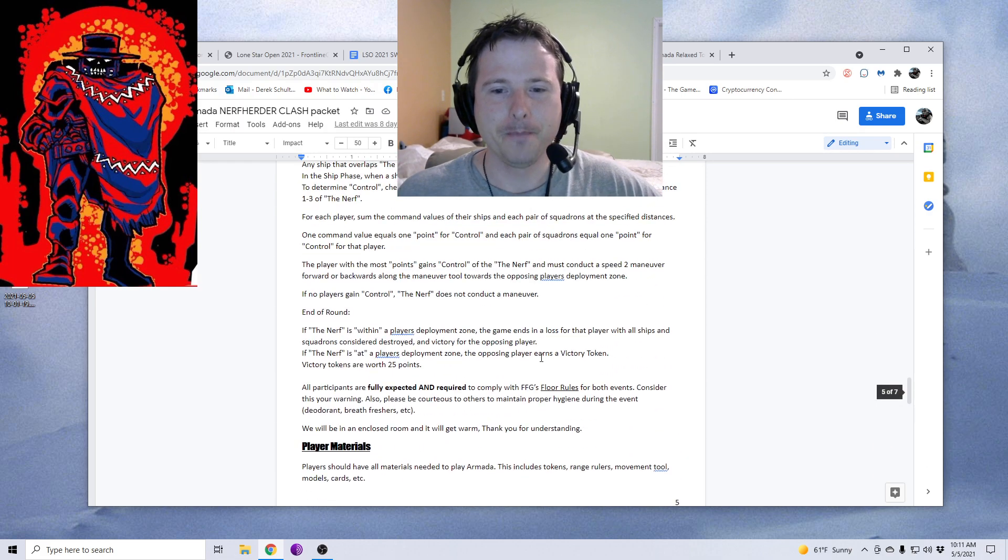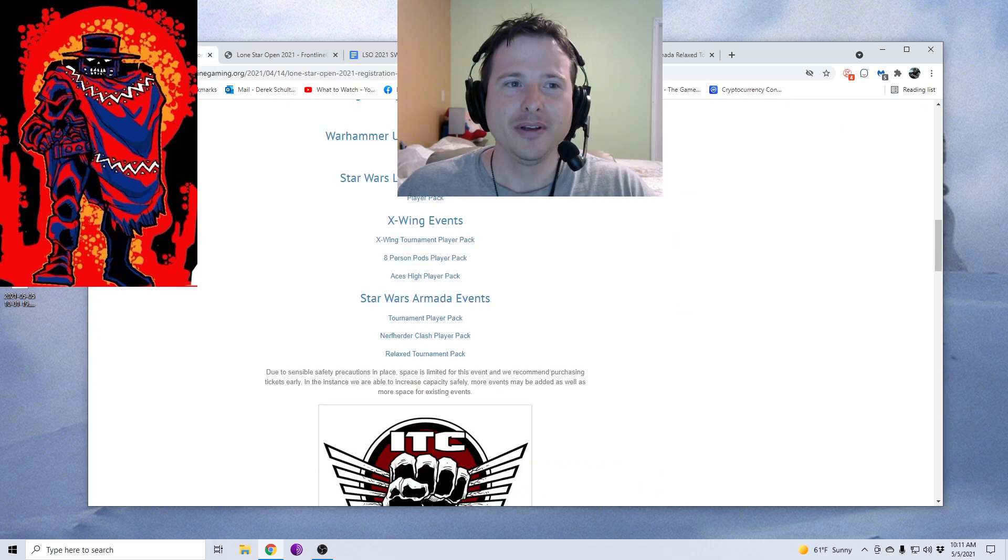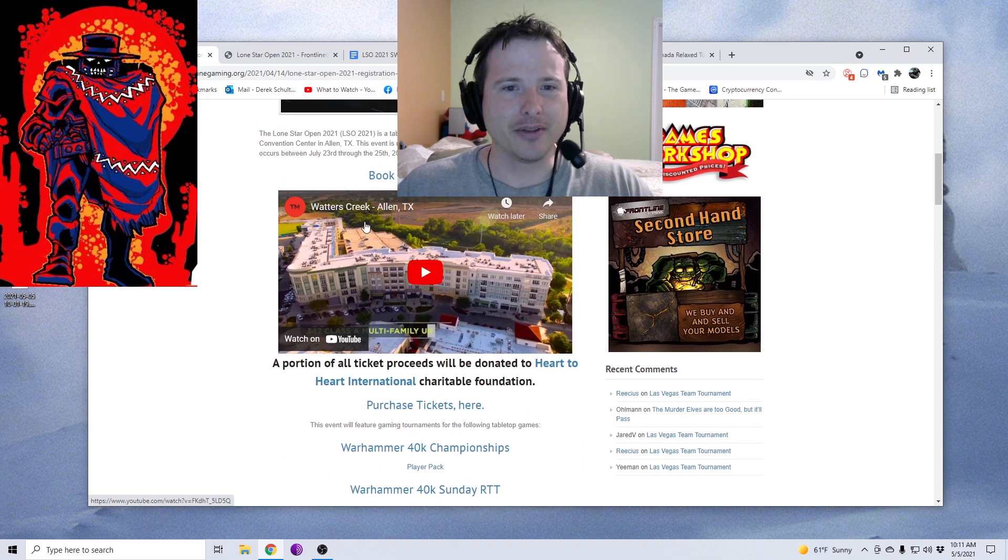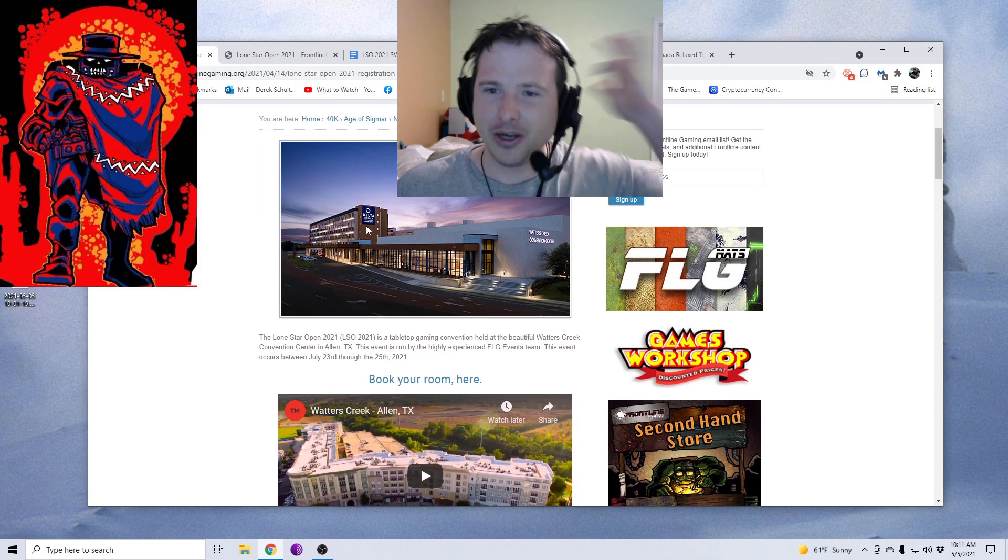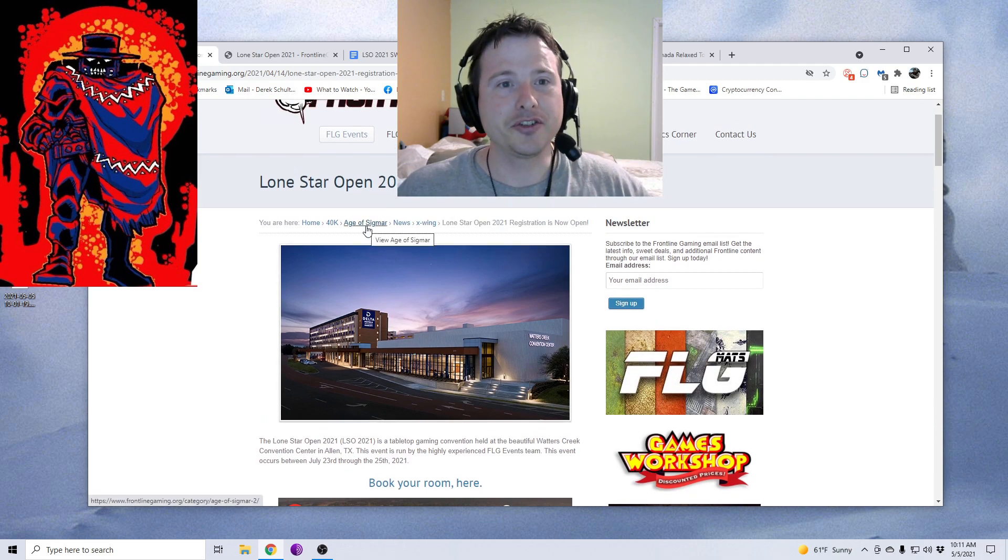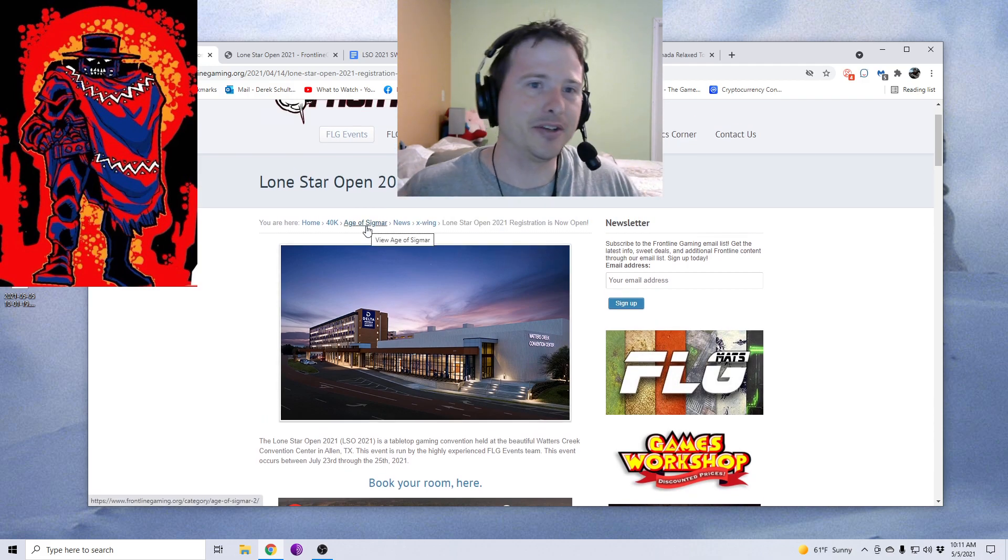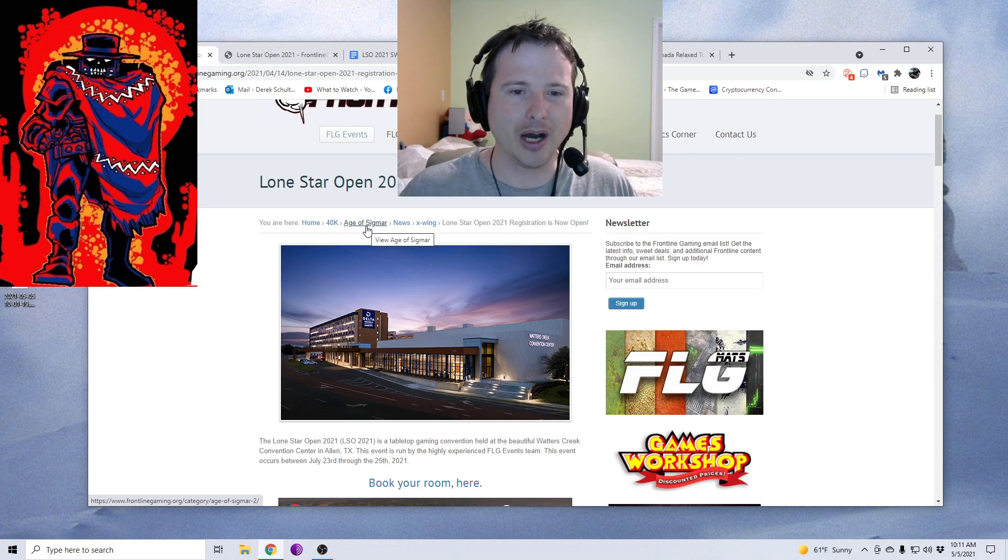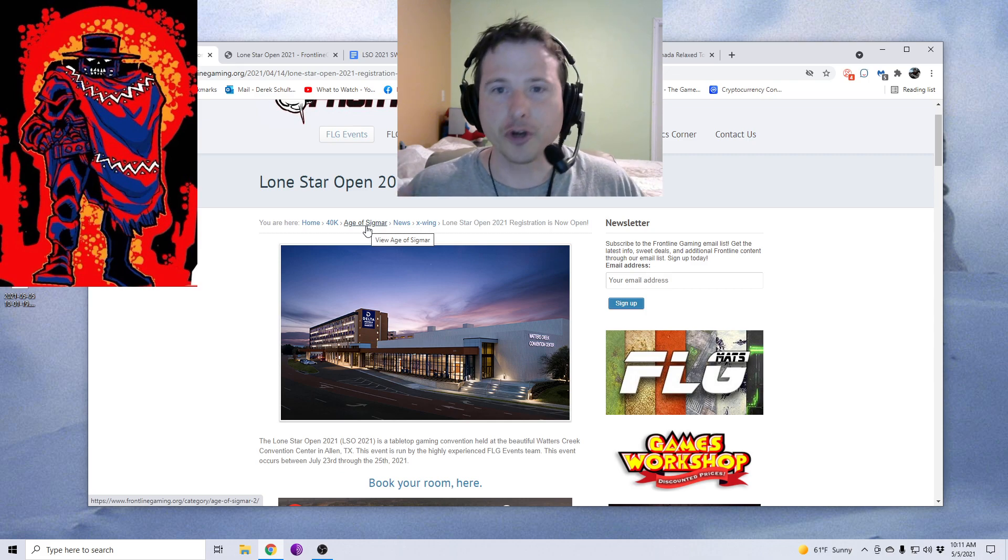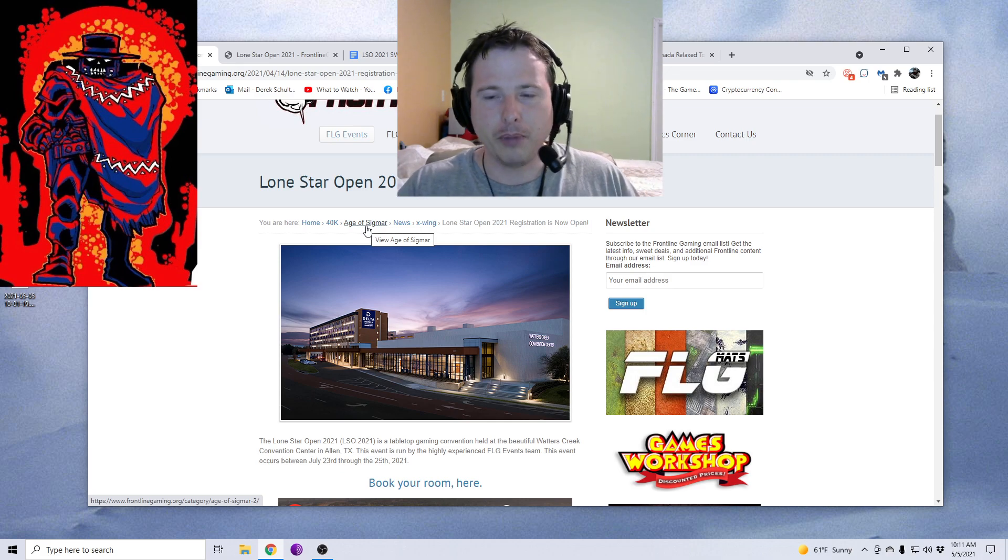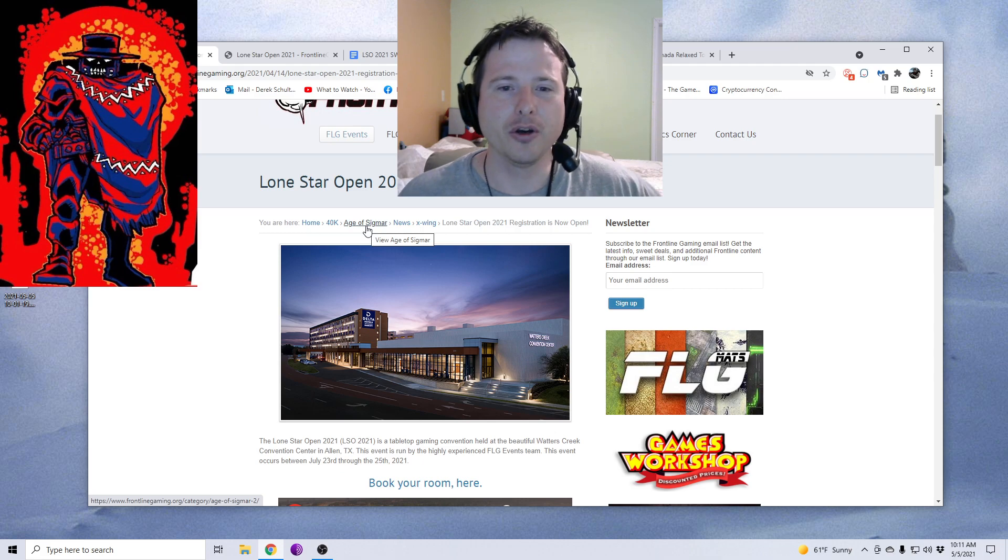That is Lone Star Open. I'll have the links for everything here. There is no convention ticket because it's not a convention, so that saves you a little bit of cost. All you're paying for is just the tournament tickets for the tournament you want to go to.